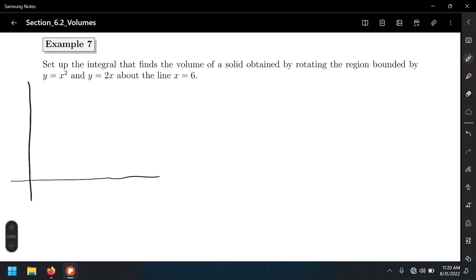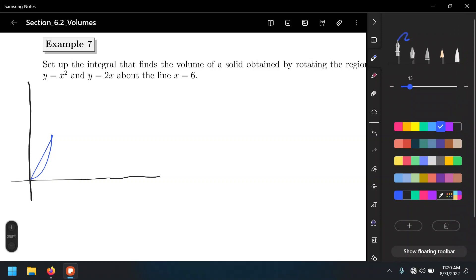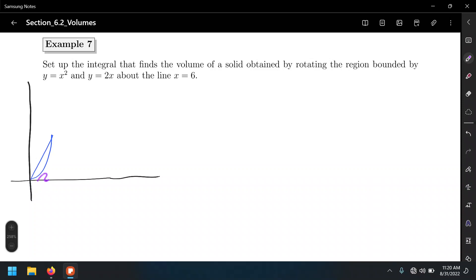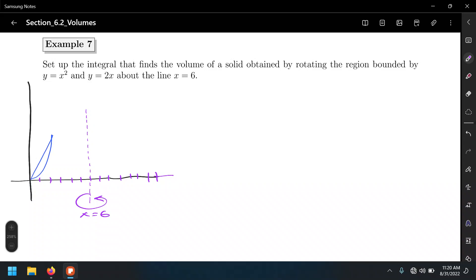Again using y equals 2x and y equals x squared, but in this case our axis of revolution is the vertical line x equals 6. We count 6 units to the right and draw the axis of rotation. When we rotate this region, it reflects on the other side of the axis of revolution. This is very similar to the previous example but kind of upside down, and this changes the direction of the outermost and innermost radius.